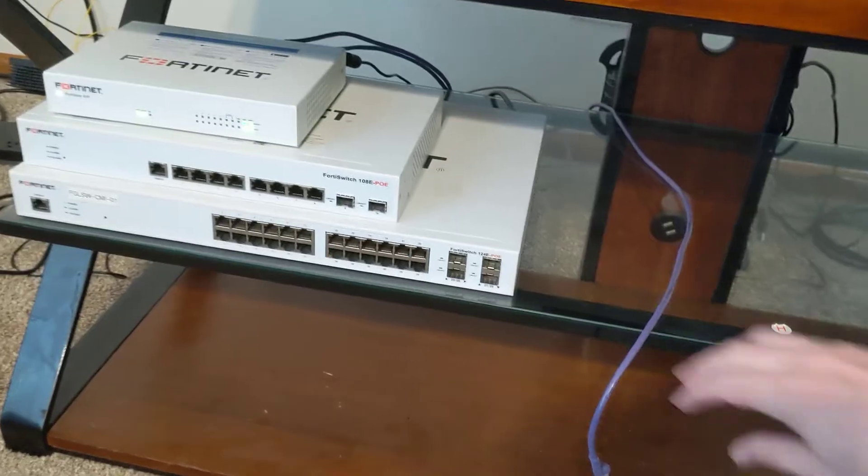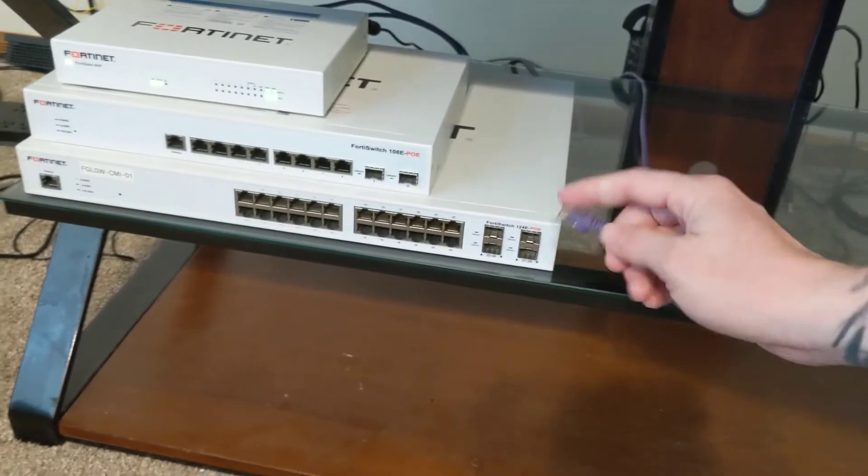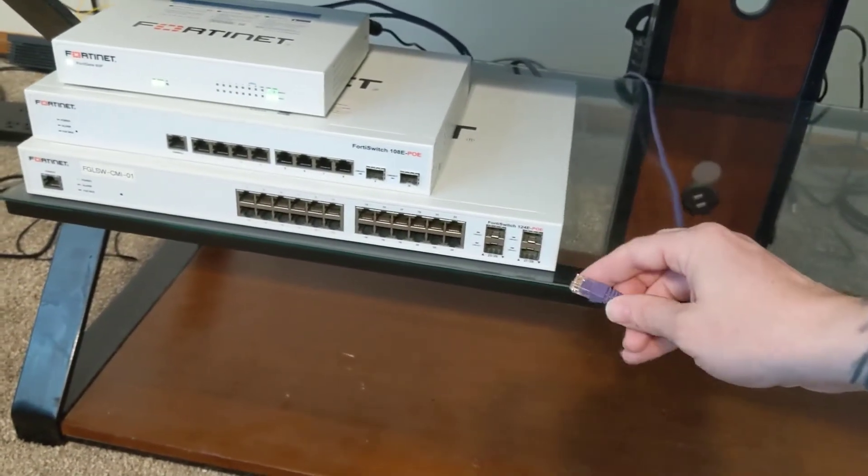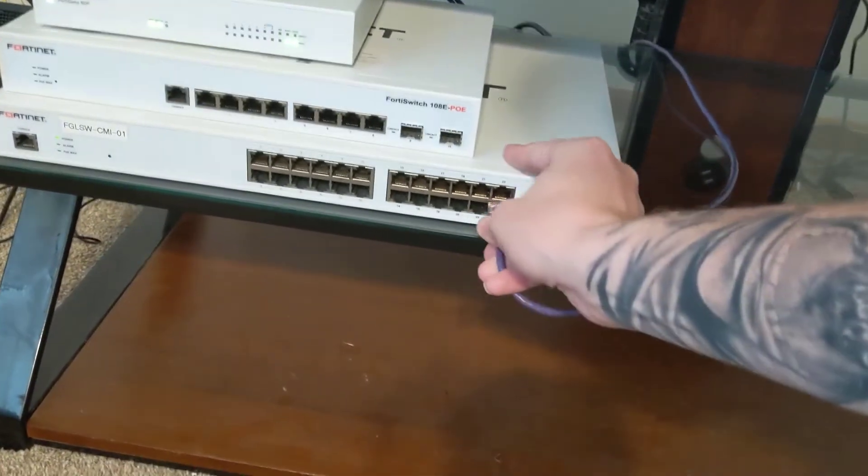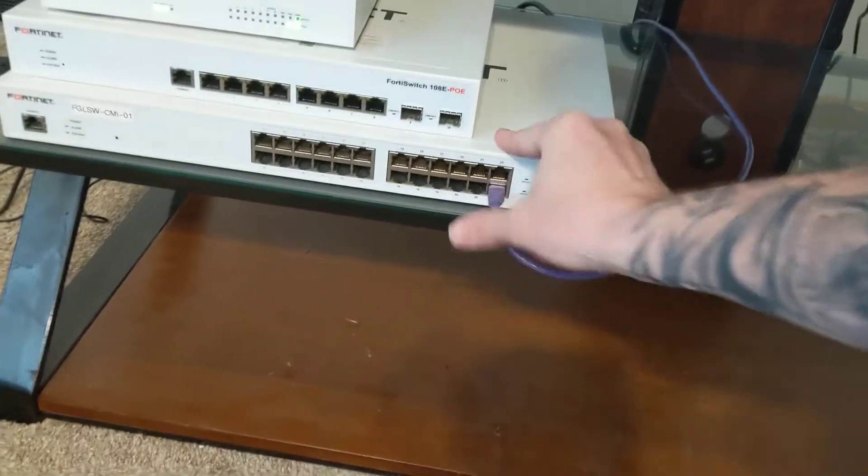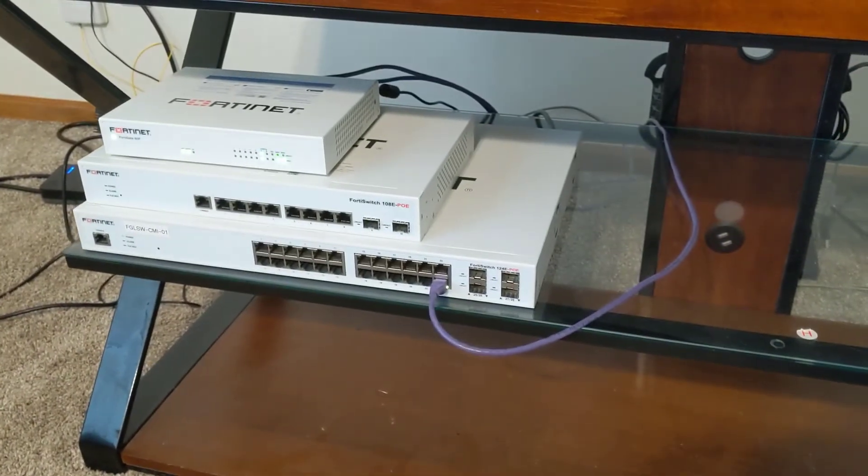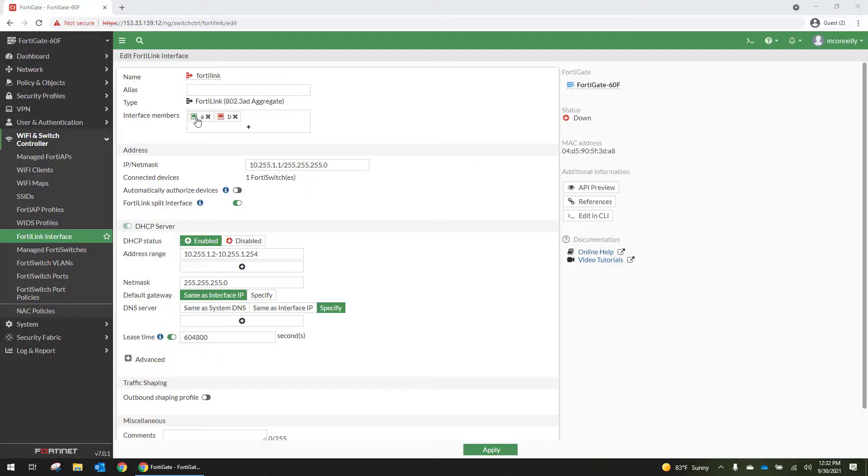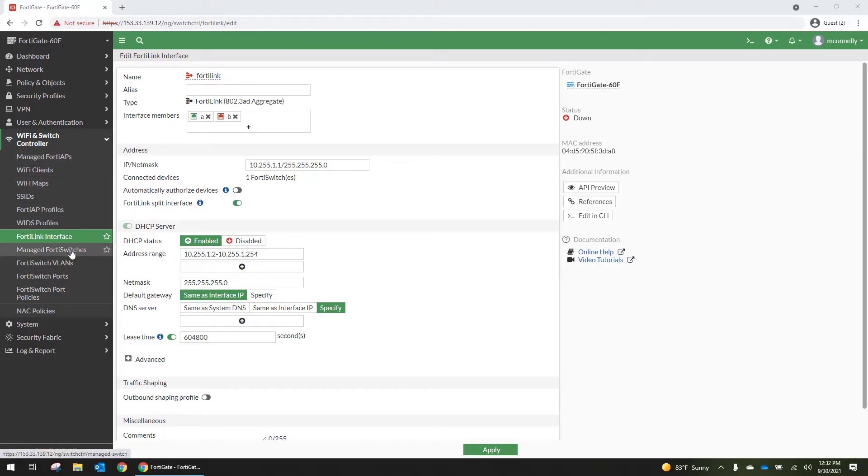Alright so we've got these both staged. This is plugged into port A on the firewall and I'm going to plug it into port 24 on the switch. So when we refresh the screen we can see that port A is now connected to port 24 on that switch. And it's picking up one FortiSwitch.